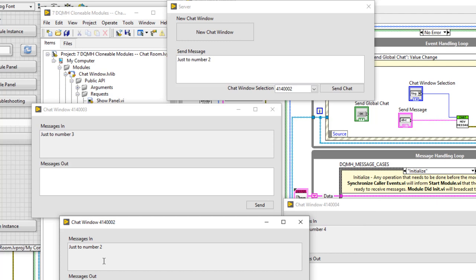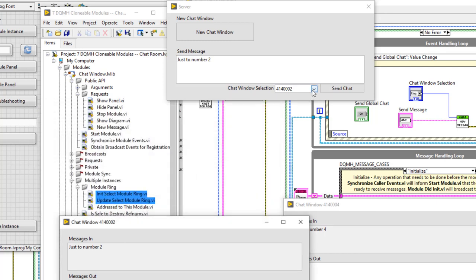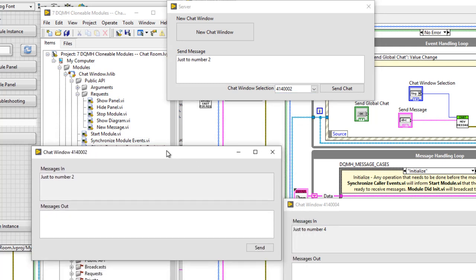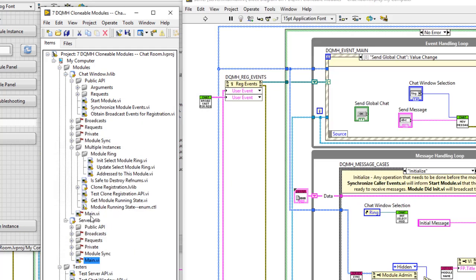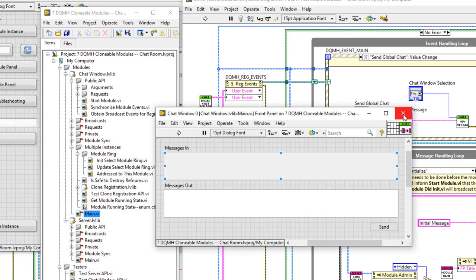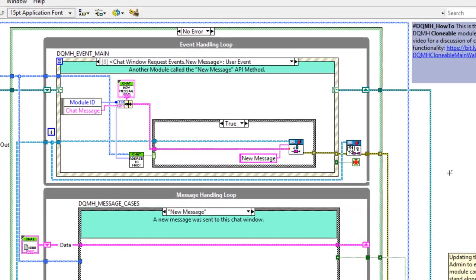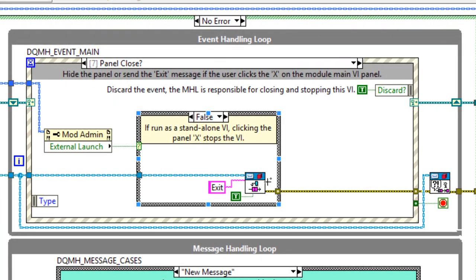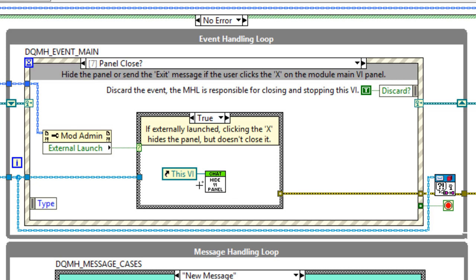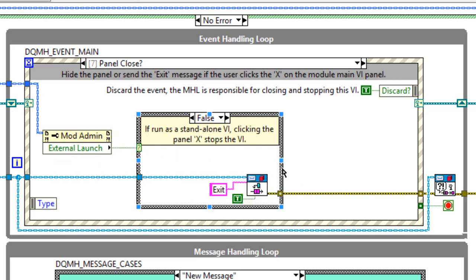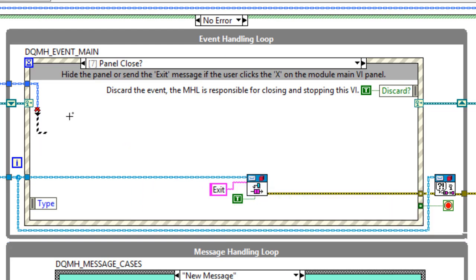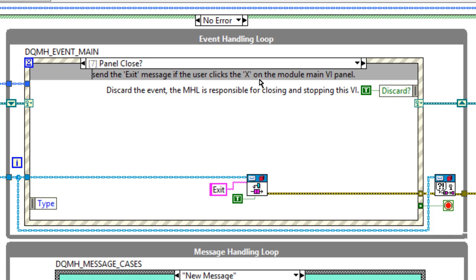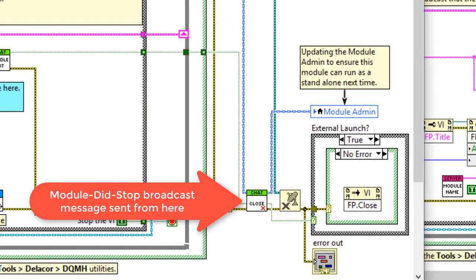There are two things left to do. First, when one of these chat windows closes, the list should update. Second, individual chat windows should be able to send messages to another instance. Let's start with the close behavior — when I click the panel close button (the X in the corner), I want to stop the module, not just close the panel. Go to panel close, and instead of hiding the front panel, I want an external launch to go into the exit case. Right-click, remove the case structure, delete with Ctrl+B, and update the documentation to say 'send the exit message if the user clicks the X in the module main panel.'